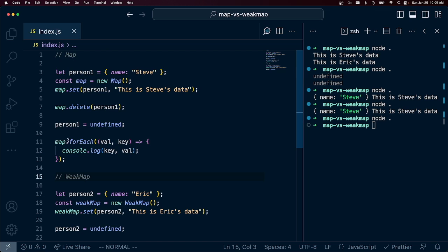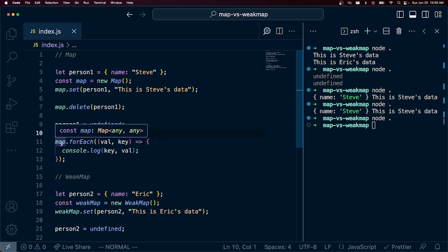But if you want to have a map that kind of holds on to these references, even though you might have changed any other references to that object, then consider using a Map.